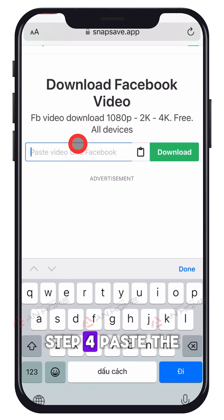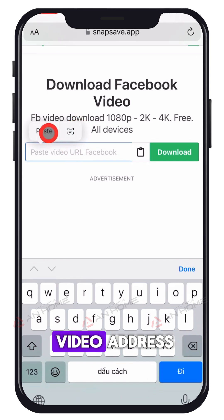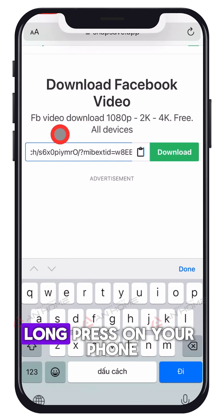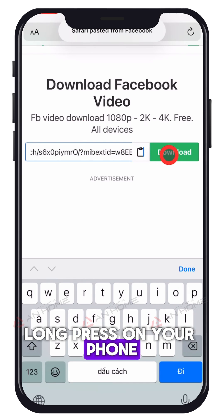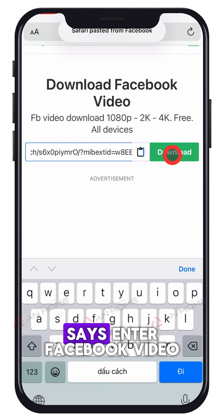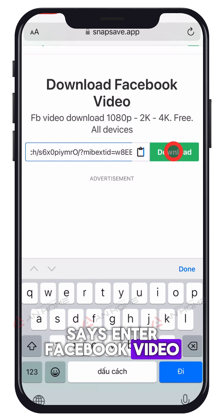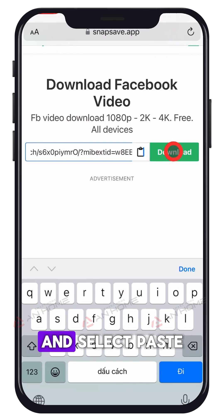Step 4: Paste the video address. Long press on your phone on the field that says 'Enter Facebook video link here' and select paste.